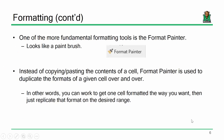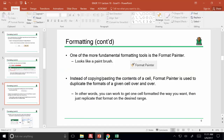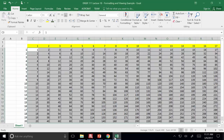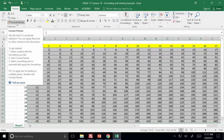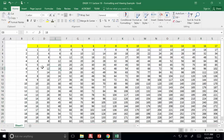The next thing we'll look at is the format painter. Instead of copying and pasting the contents of a cell, the format painter lets you paste the formatting itself into other areas.